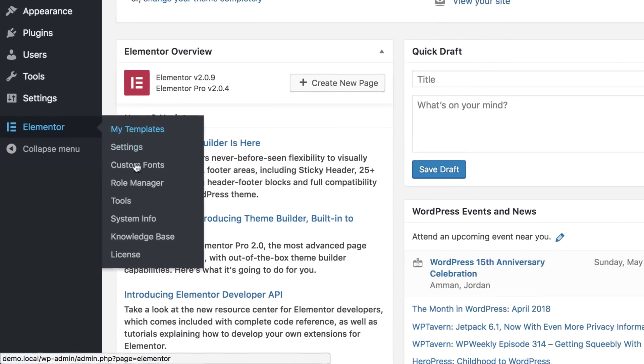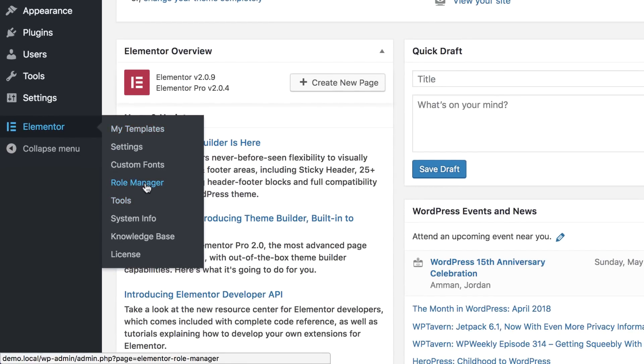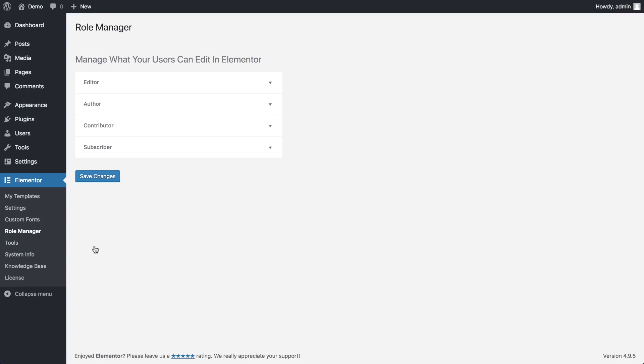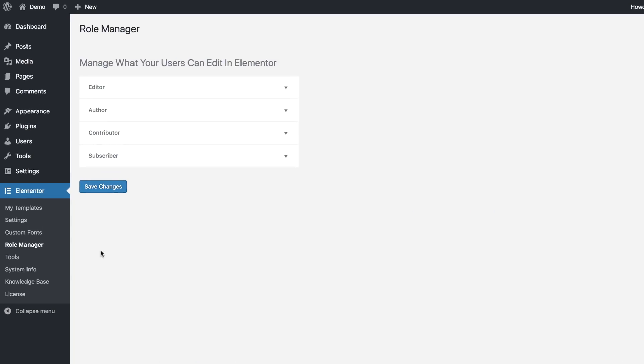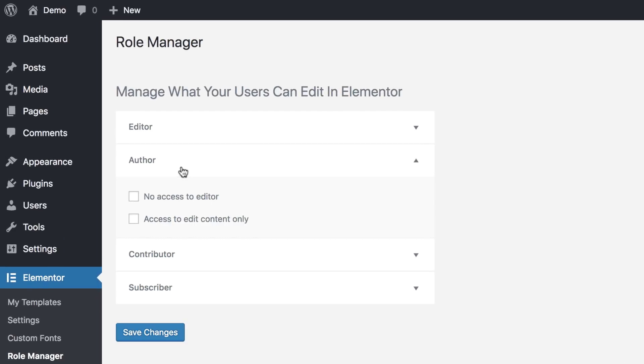In Elementor, under Role Manager, open one of the user roles. We'll open Author. Here, we'll check access to edit content only.